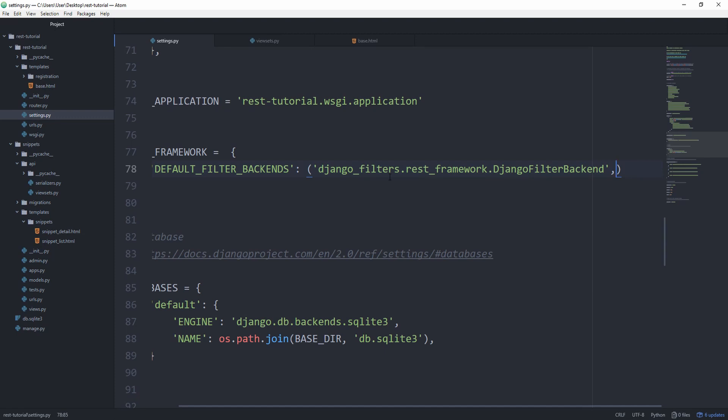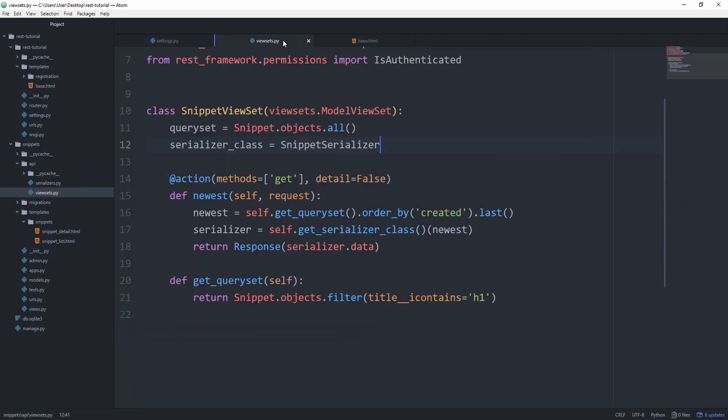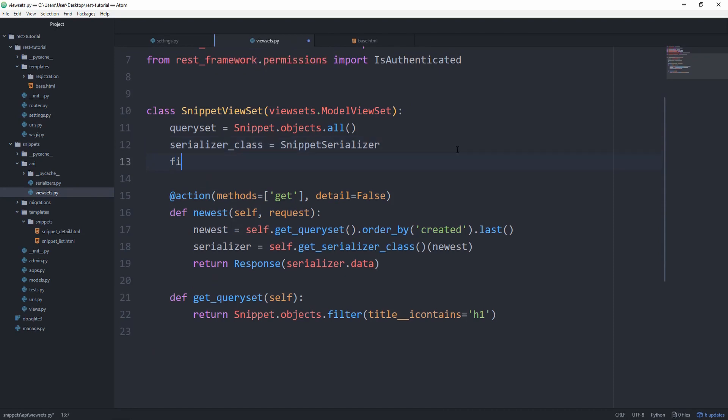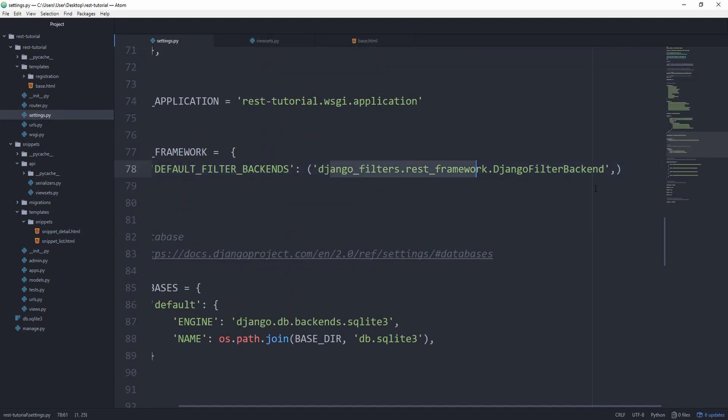so we don't need to specify it on every viewset we have, but we could do so by going in here and setting the filter_backends equal to DjangoFilterBackend. Then simply import it from the same path. But we are going to leave it here.